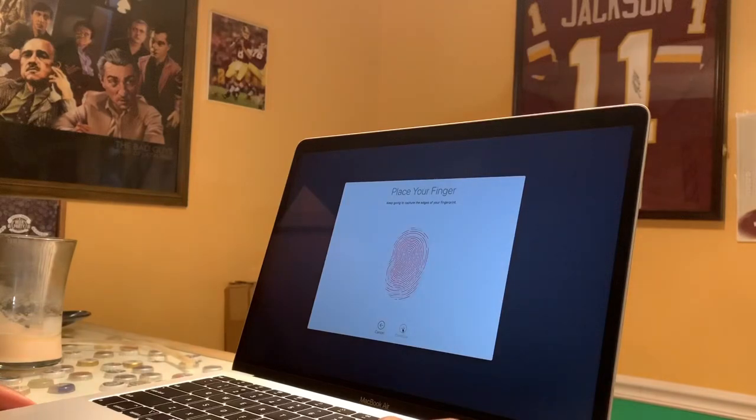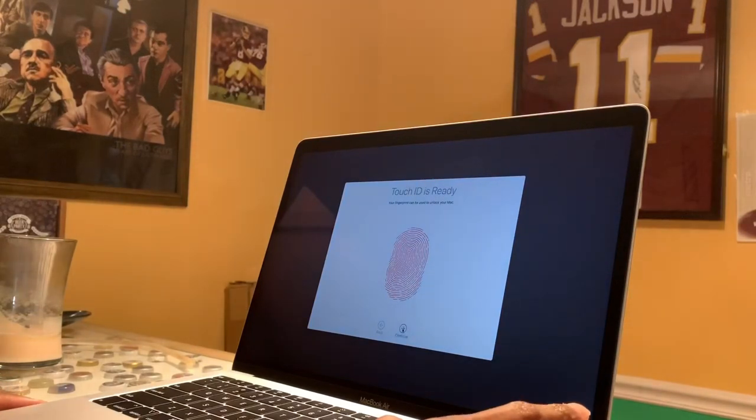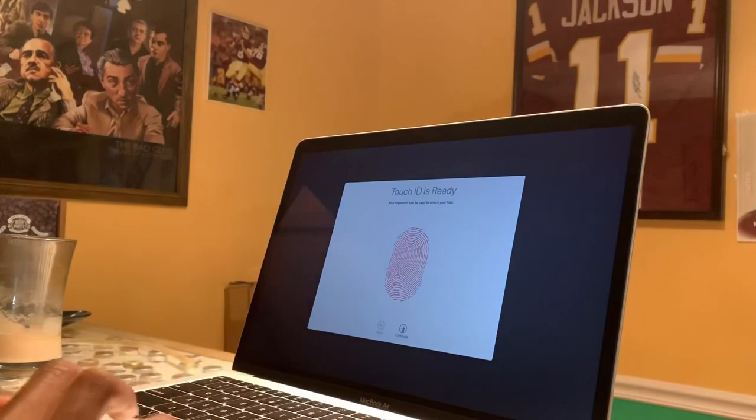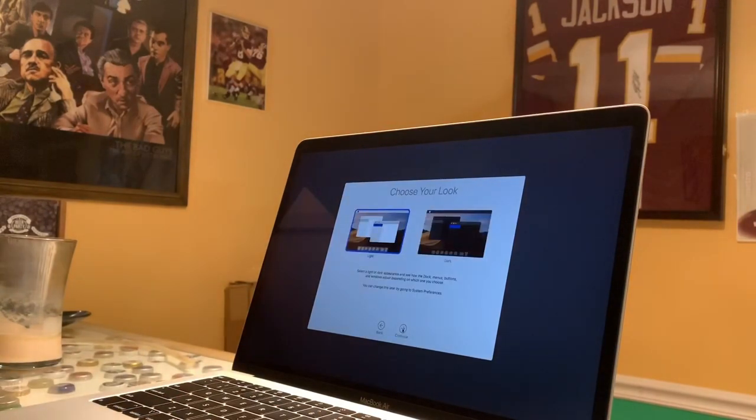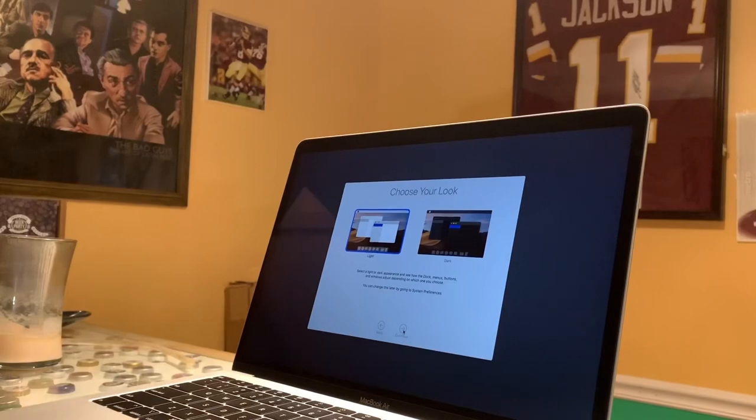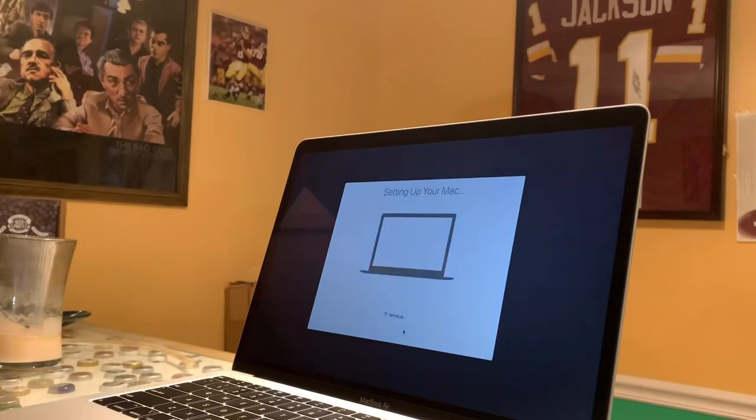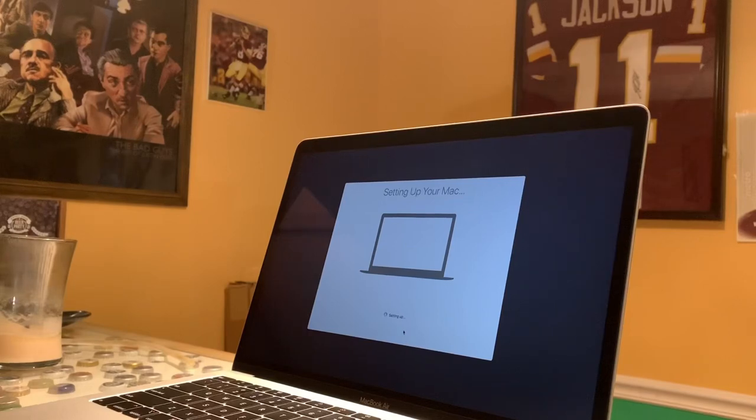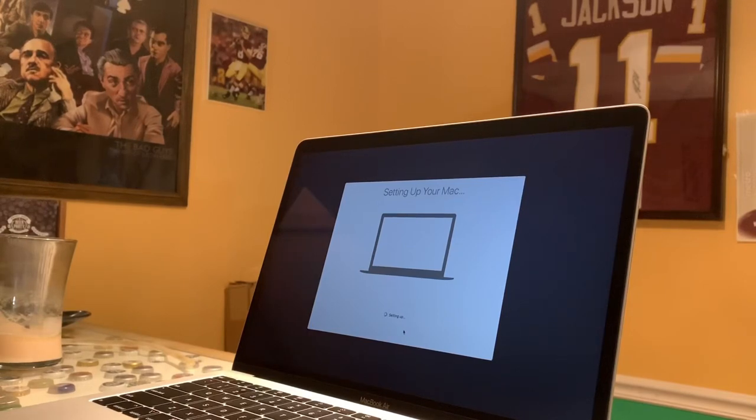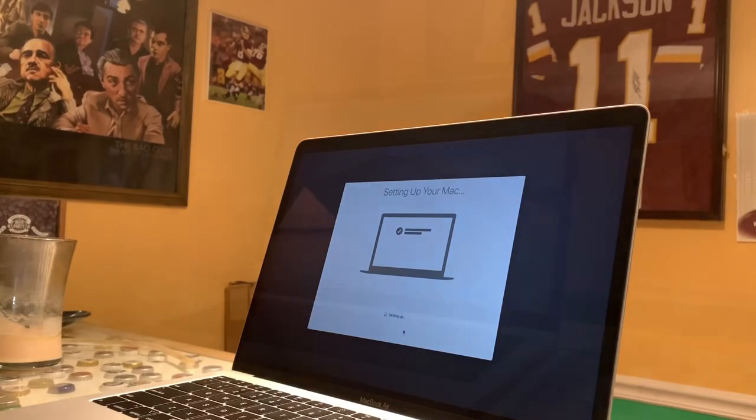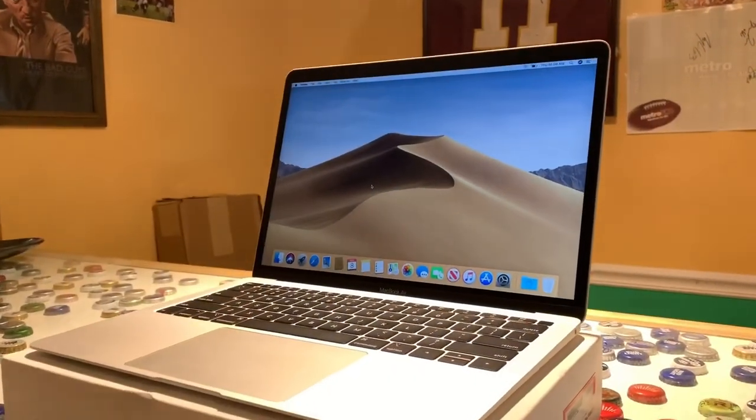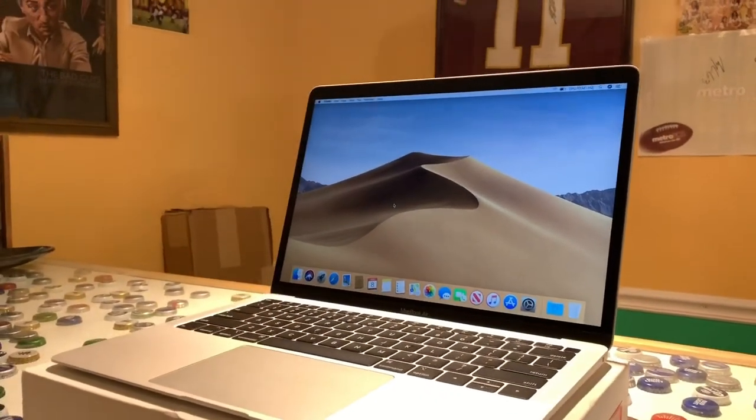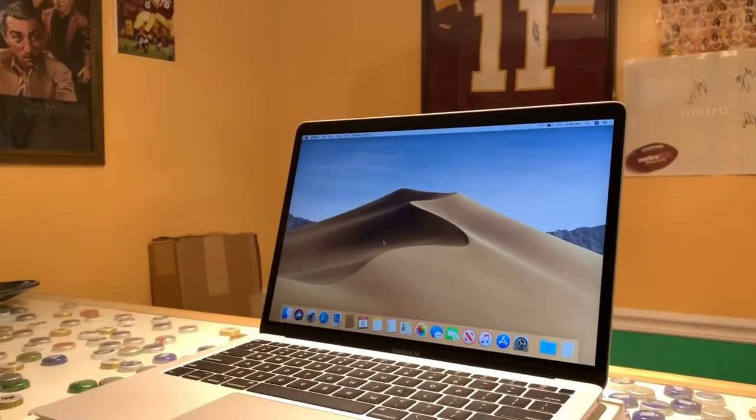Now I'm doing the fingerprint setup. It's really nice and easy. We should be towards the end of the setup process. I like the light mode more than the dark mode on the Macs. I like the dark mode on the iOS 13 beta, but on Macs I like it in light mode because I like my screen to be as bright as possible. It's almost done setting up. I set it up as a brand new Mac, I didn't transfer anything from my old MacBook yet.